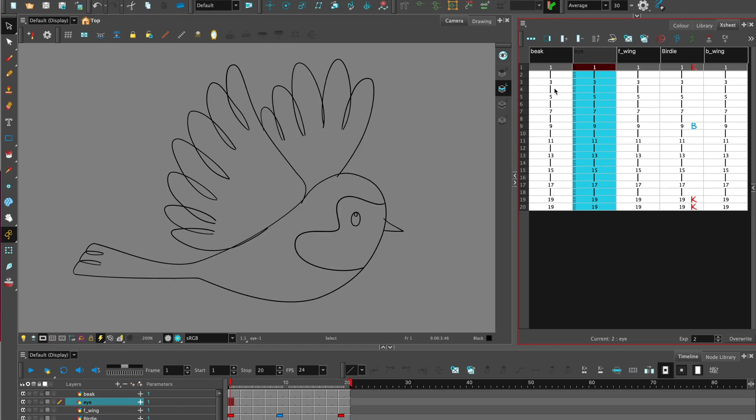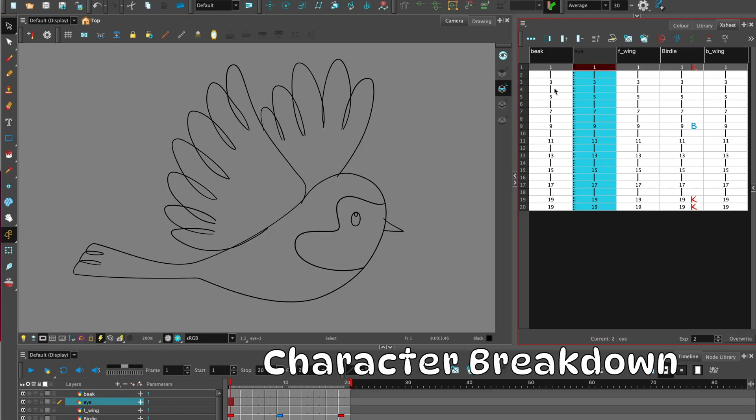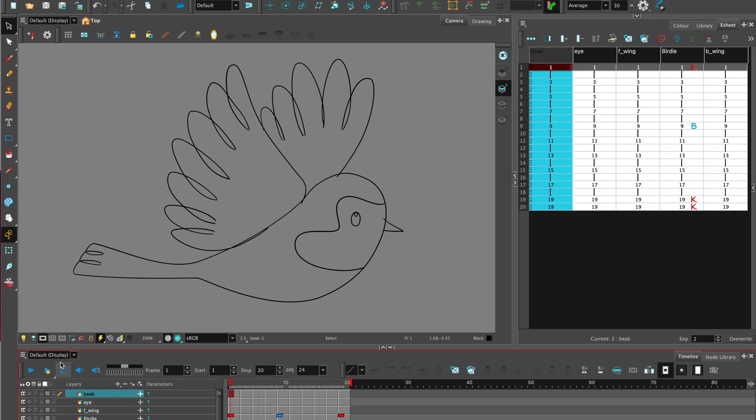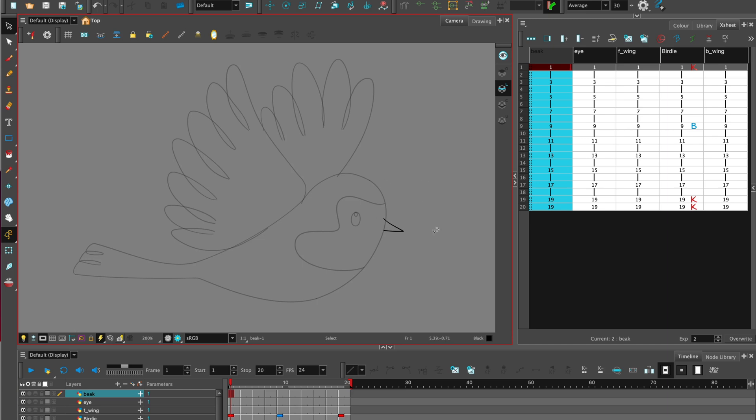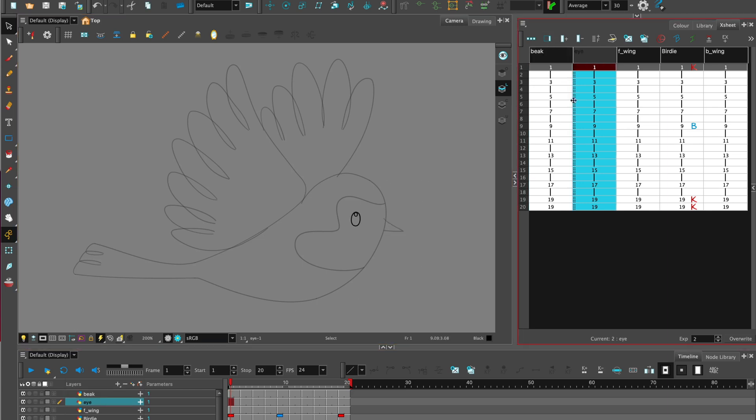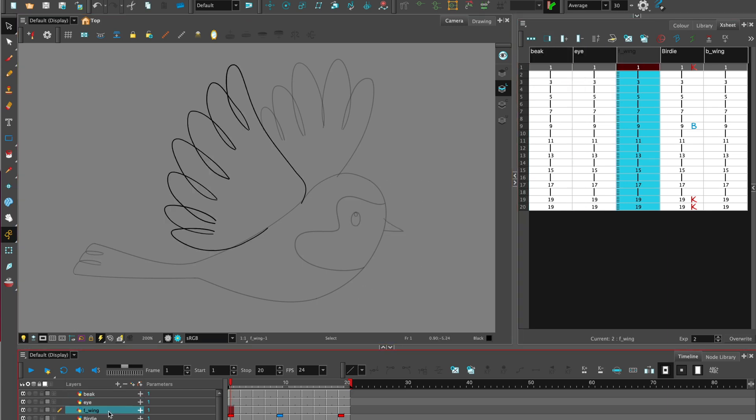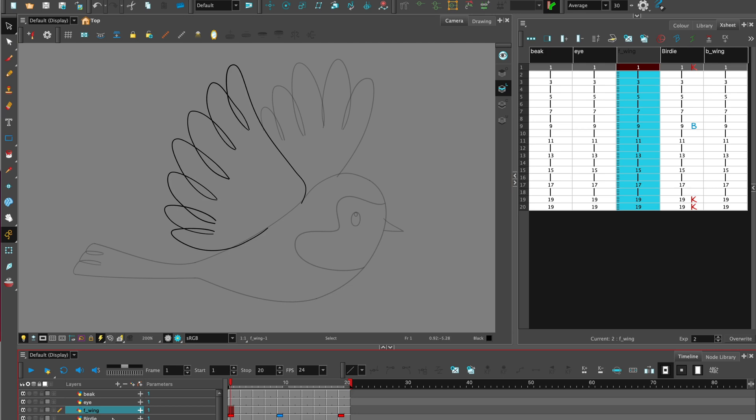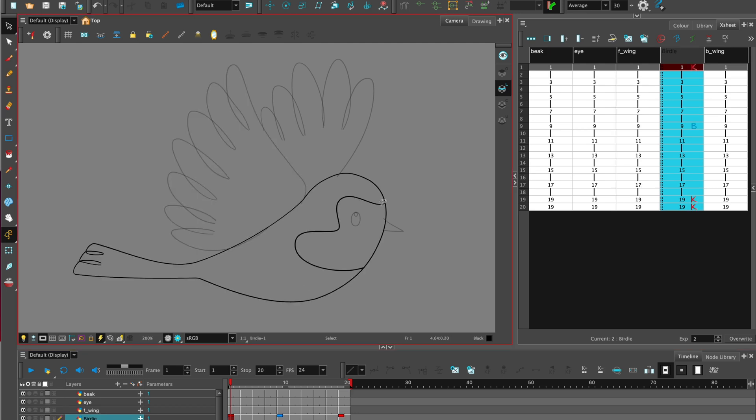Once you finish cleaning up and tying down your model you can start on the character breakdown and this is separating out all the parts of your character into pieces. So for my character the Robin I've separated out the beak, the eye, the front wing, the body and the back wing in preparation to add color.